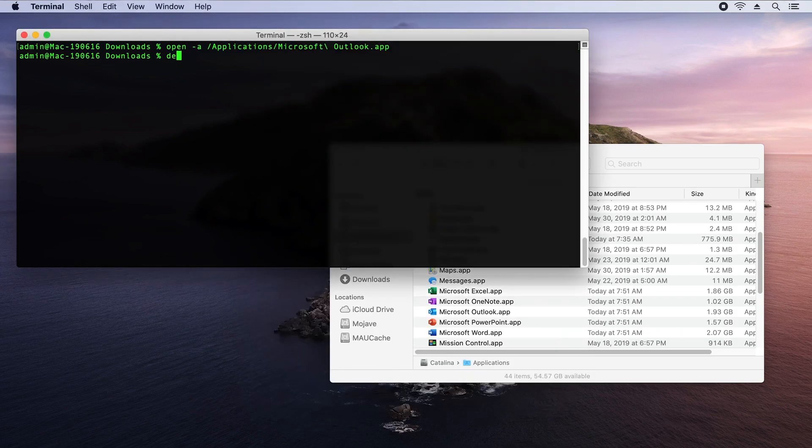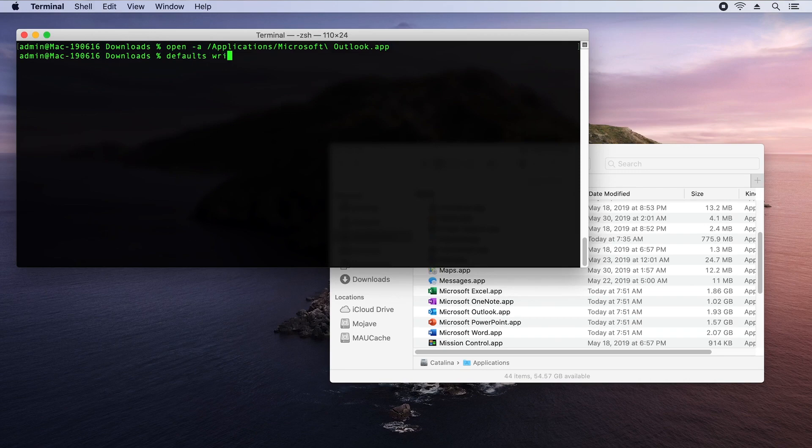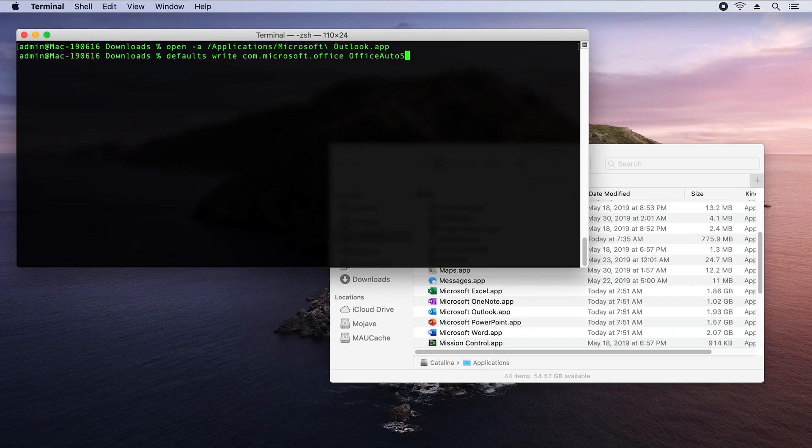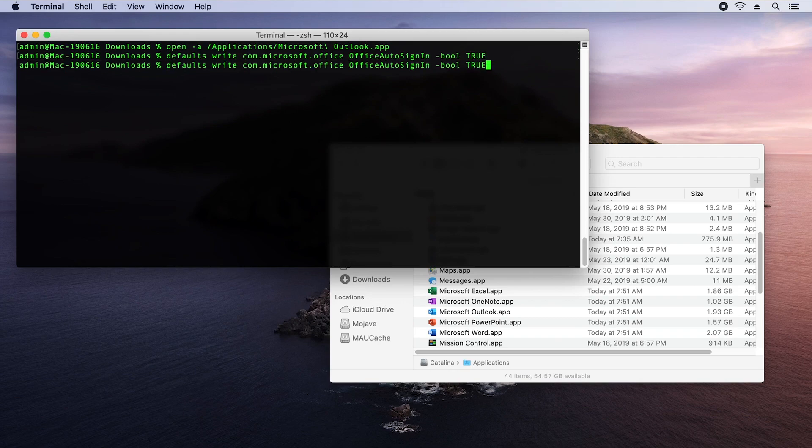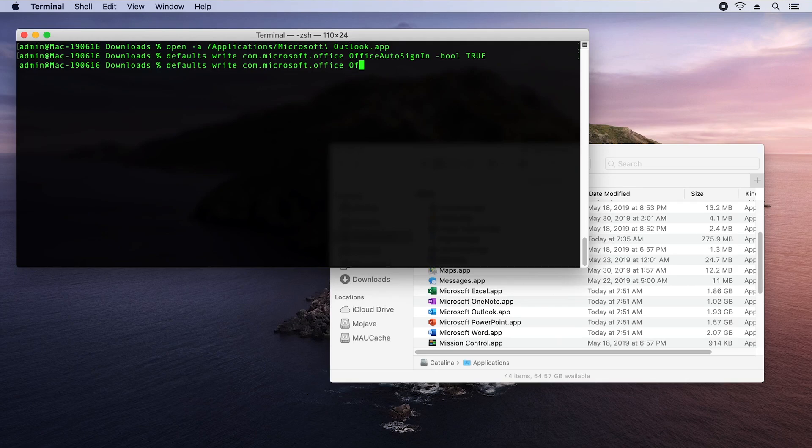I'm now going to run the defaults command and I'm going to write to the com.microsoft.office domain. I'm going to specify a parameter called office auto sign in. It's a Boolean type and I'm going to set it to true. Now, I can go a little further than this. I'm going to run defaults write again.